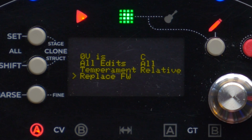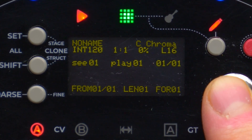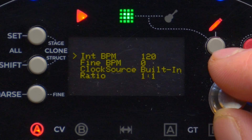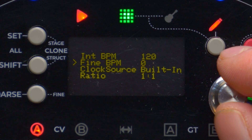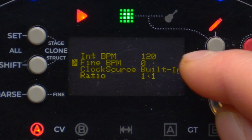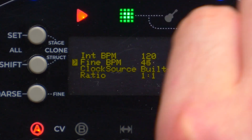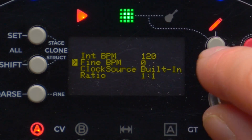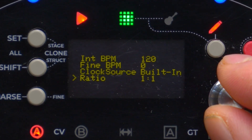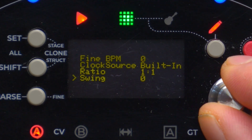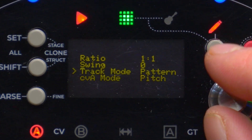Now for the track menu — all four track menus are the same, so we will focus on the first track. The first option is the internal BPM, which by default is 120. With firmware 1.55 we introduced the Fine BPM, which adds up to 99 cents to the BPM value. Then we choose the clock source, which can be internal or external, the clock-to-unit ratio, and the swing parameter.